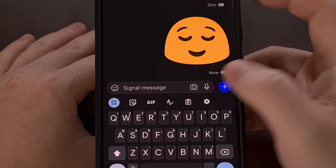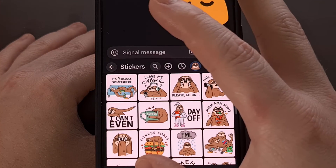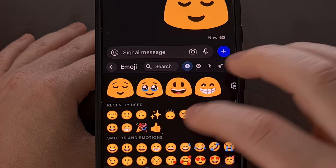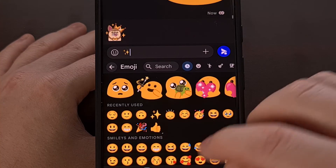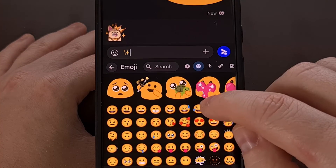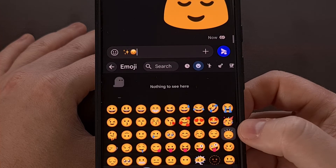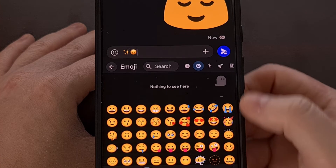I have found that this will work with just about any emoji available in this list. However, there are some that there just isn't a blob counterpart for.